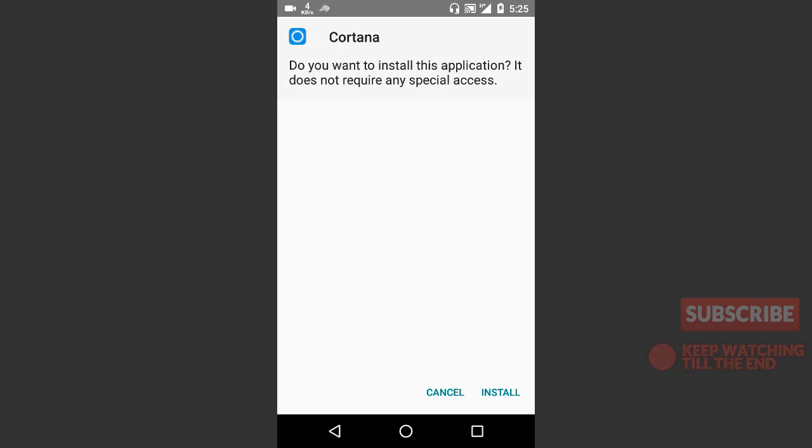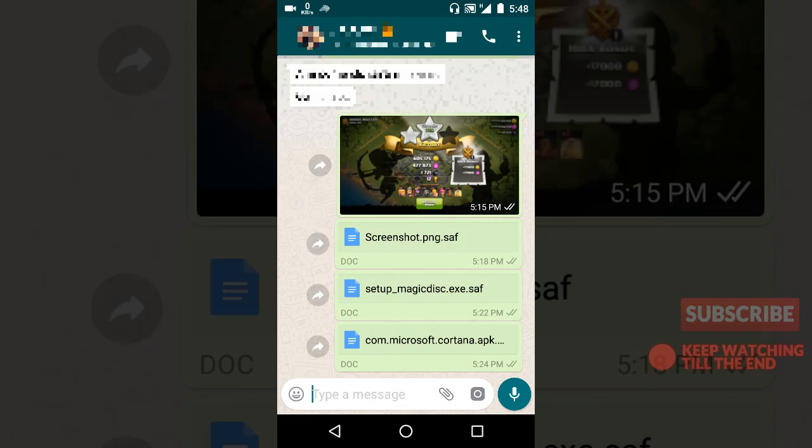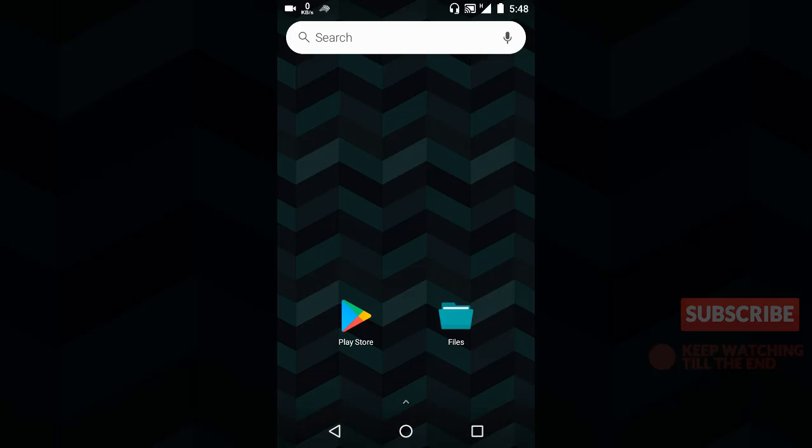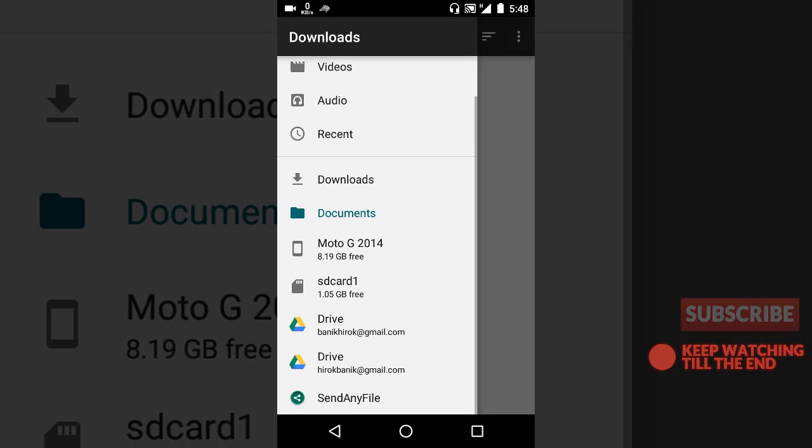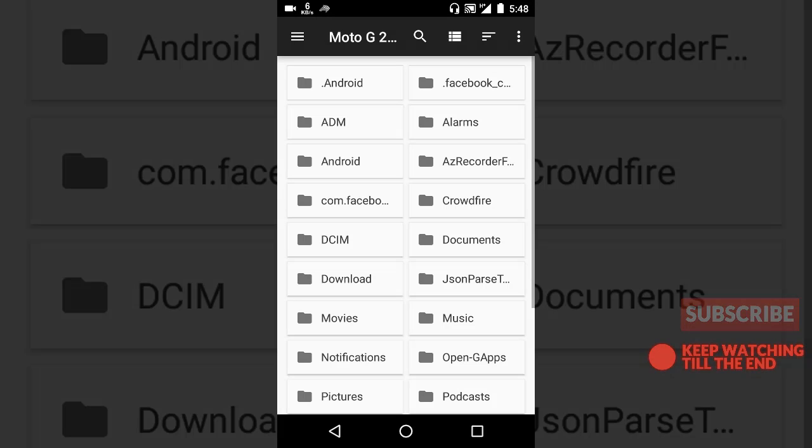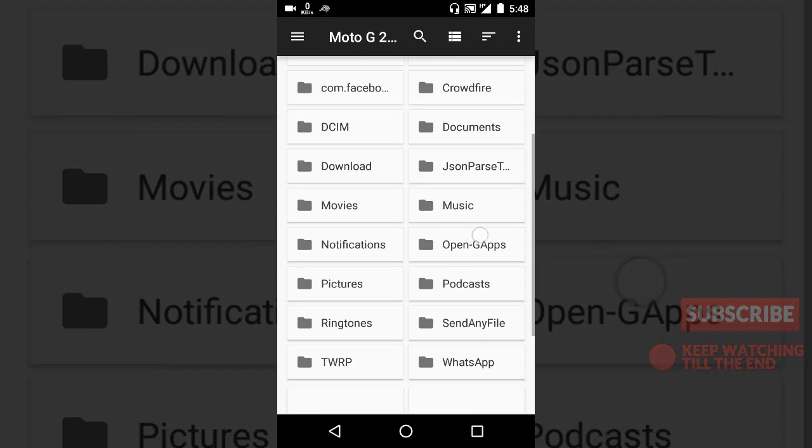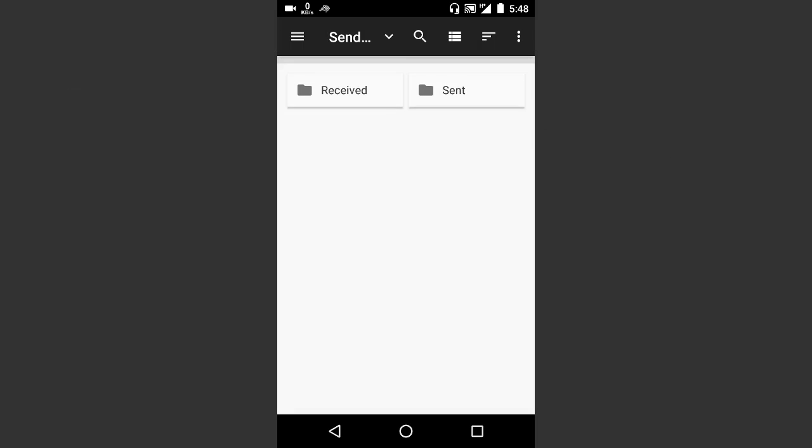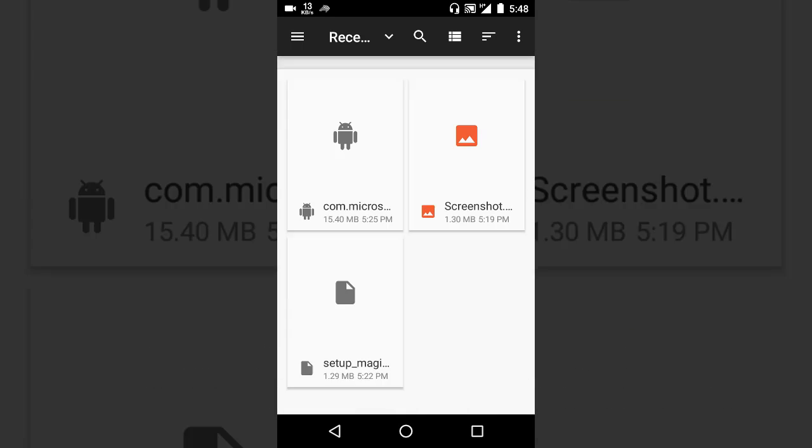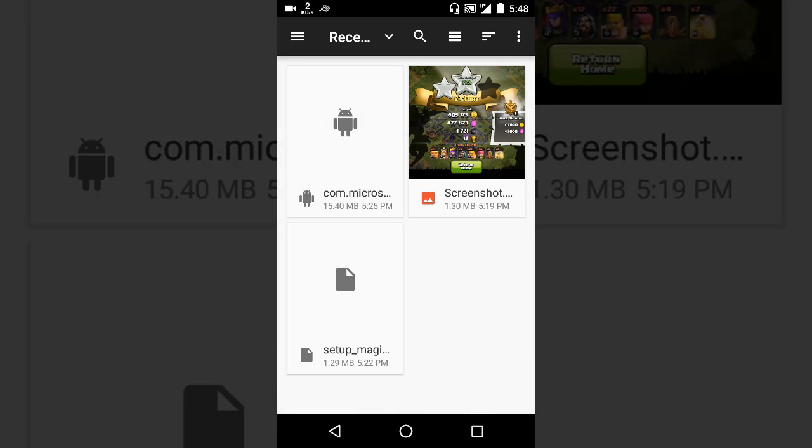Okay, and the user can later find the retrieved files by going to the file manager, then phone memory, then Send Any File folder, and received. Here you can see the files.